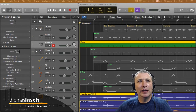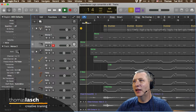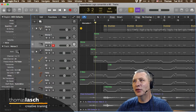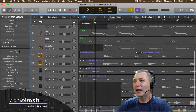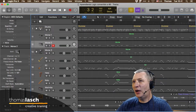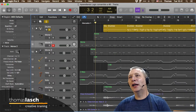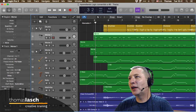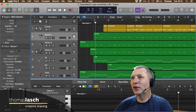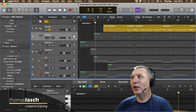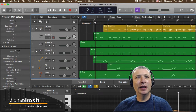Vamos con navegación y controles de reproducción. La barra espaciadora inicia y detiene la reproducción. Si aparece un símbolo amarillo de Solo, significa que en algún lugar se apretó un solo en una región. Hay que darle clic al botón de Solo arriba para quitarlo. Es muy diferente darle Solo al canal que darle Solo a una región.